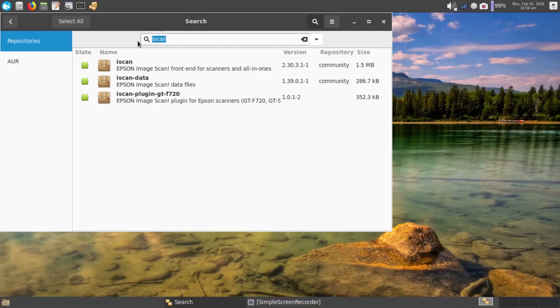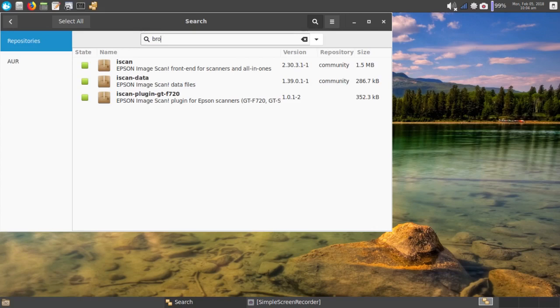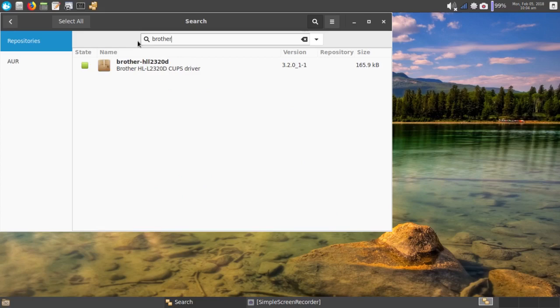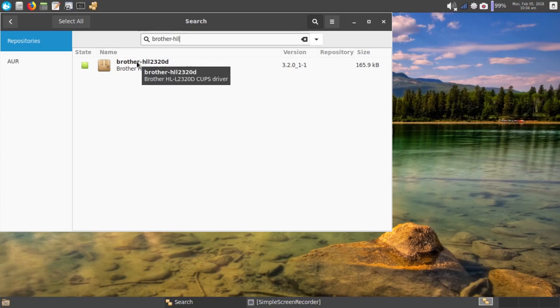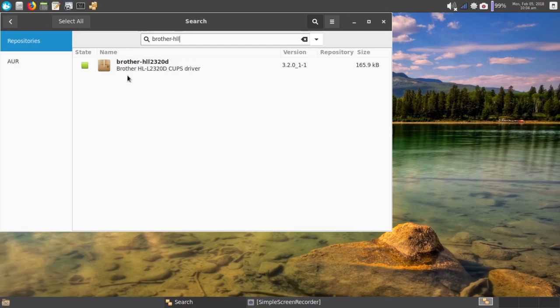If I look for the other driver I installed, I'm going to search for my brother printer, brother-hll2320d. And I found that without any problems whatsoever. But again, it's in the AUR.